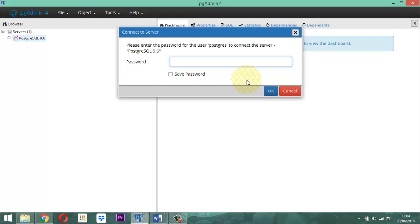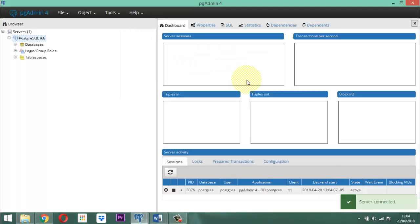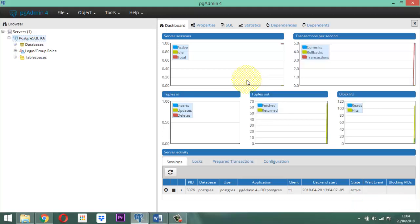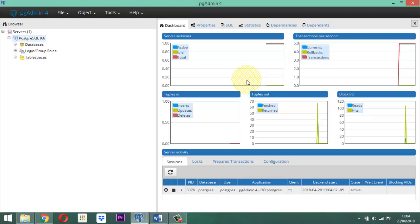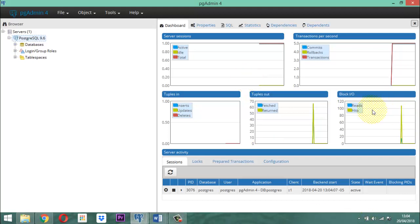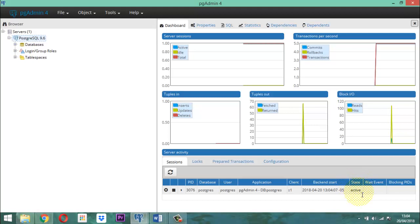Una vez que ya lo tenemos, simplemente entramos y vamos a observar cómo ese dibujito que era de color rojo sobre la palabra PostgreSQL 9.6 desaparece. En ese momento, a la derecha va a aparecer como una especie de dashboard, donde representa cómo está establecido todos los detalles conectivos. De hecho, aparece en la parte inferior de nuestro dashboard un término que dice PostgreSQL, el pgAdmin4, y aparece aquí: Stated, Activity, significa está activo.